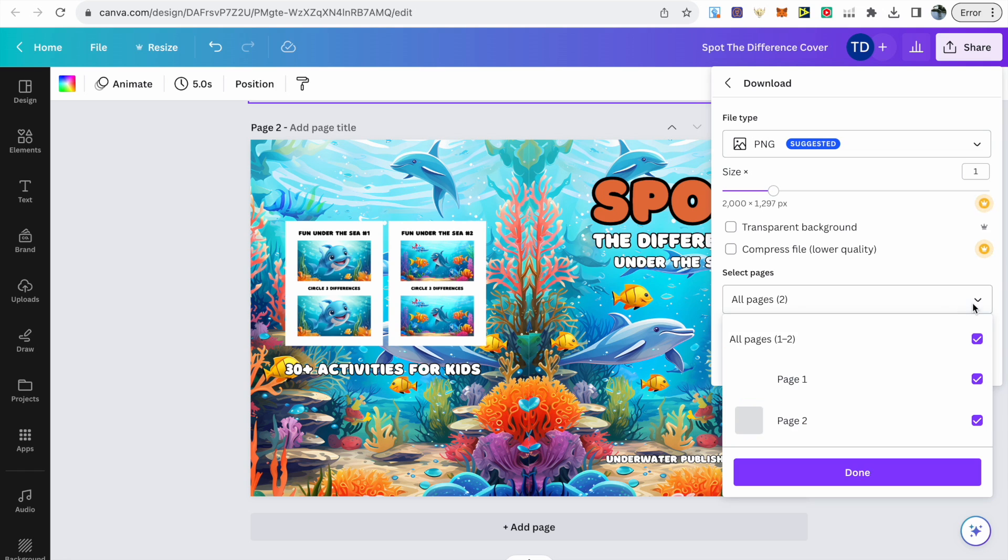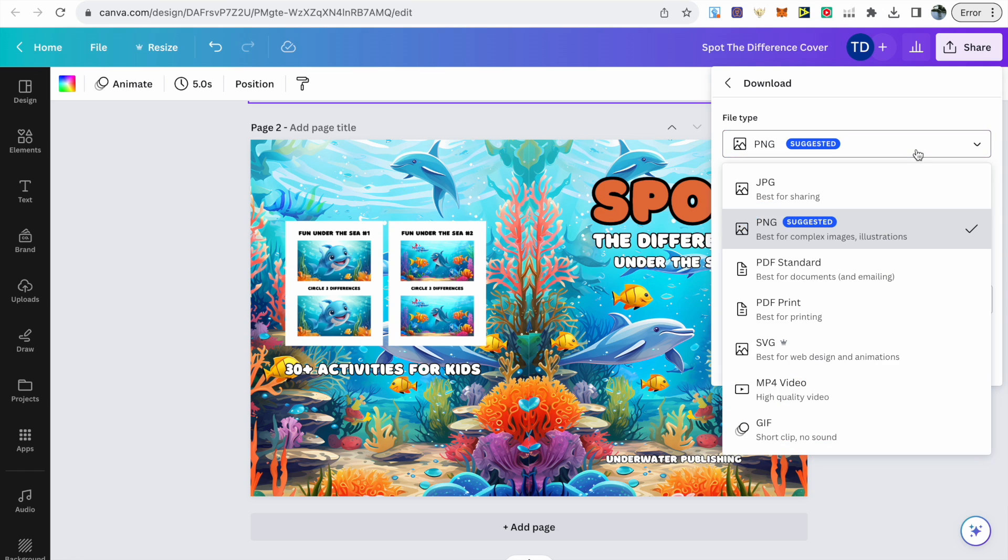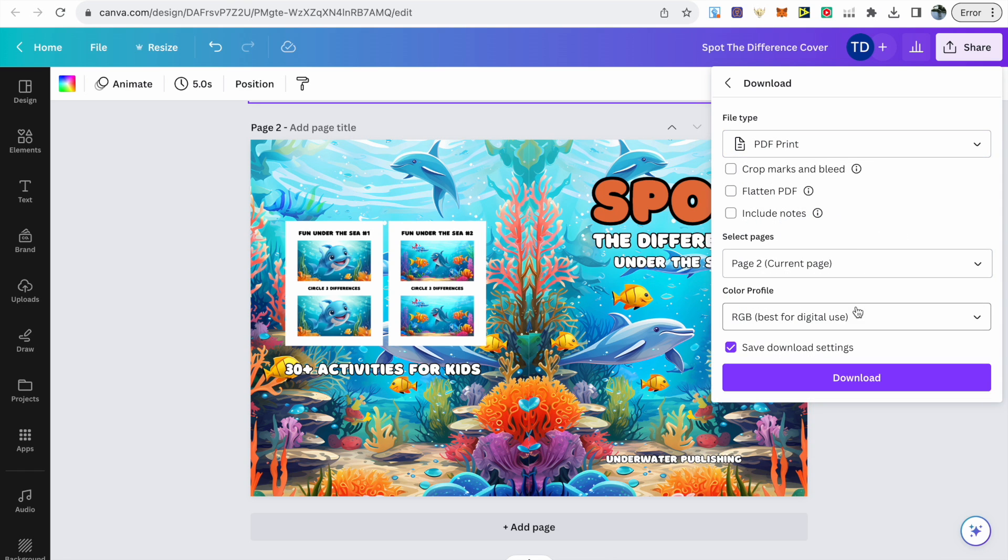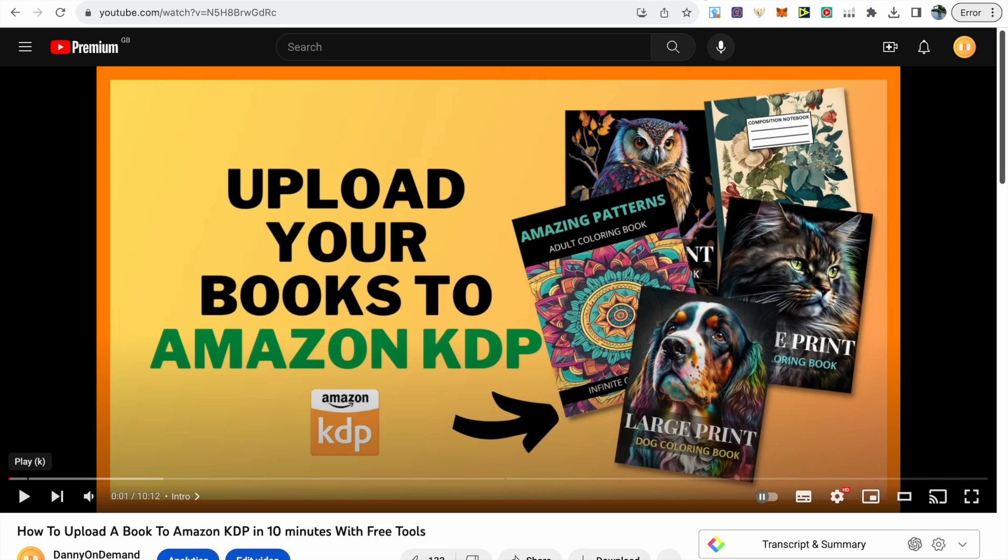In order to download the cover, you just click Share and then Download, and make sure you select the right page or pages if you're doing the interior and click Done. Then you want to make sure that it's a PDF Print file, and then make sure that it's CMYK, which is best for professional printing, and click Download.